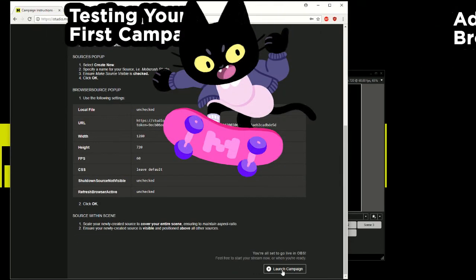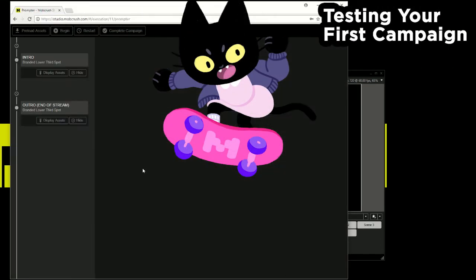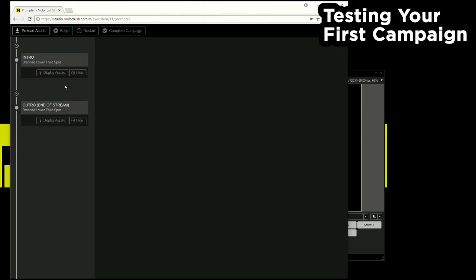I'm going to go ahead and hit launch campaign. I'm going to preload assets. Now this screen here is what we're calling the teleprompter. This guides you throughout the stream and tells you when you can call out a specific ad.